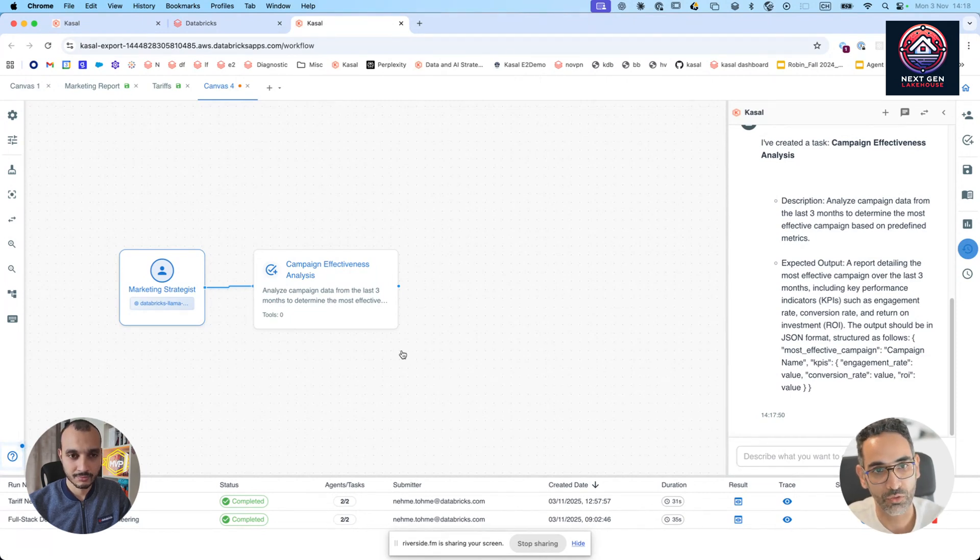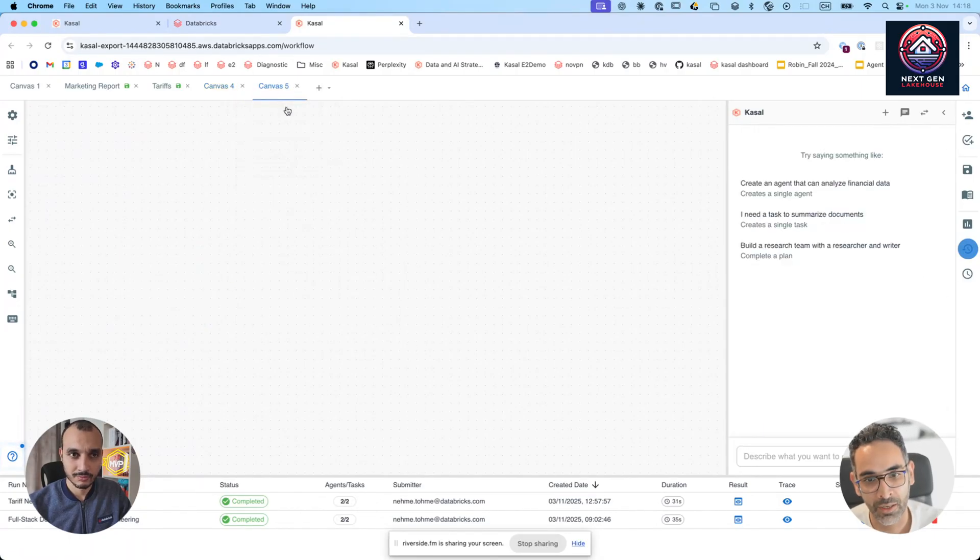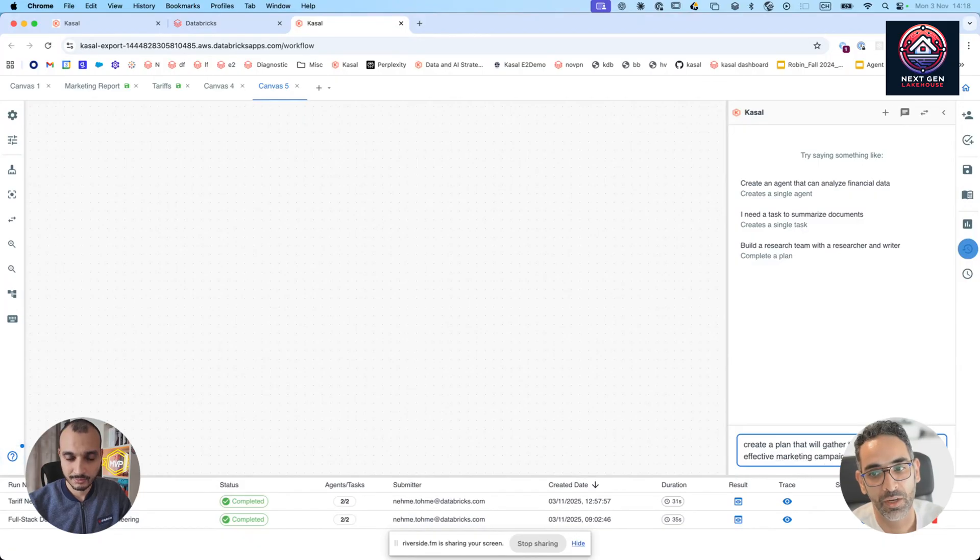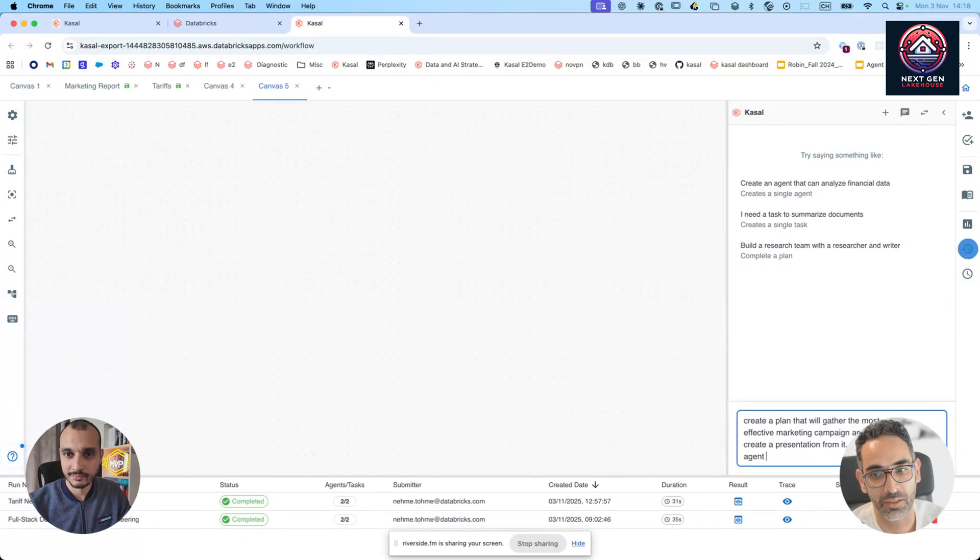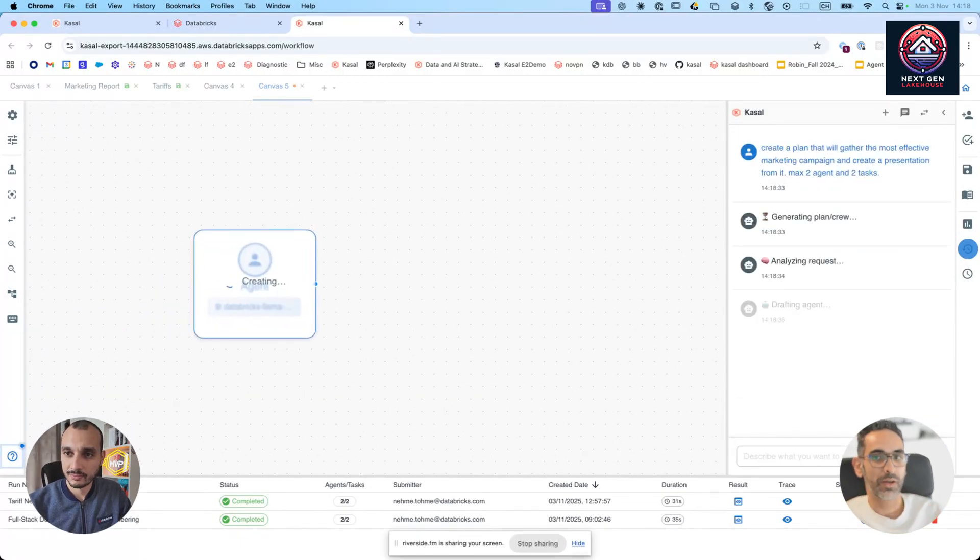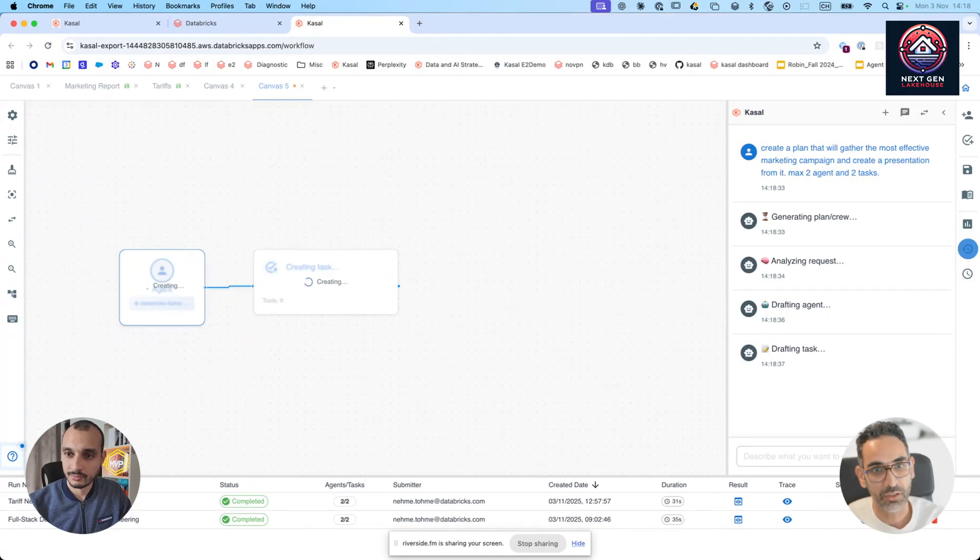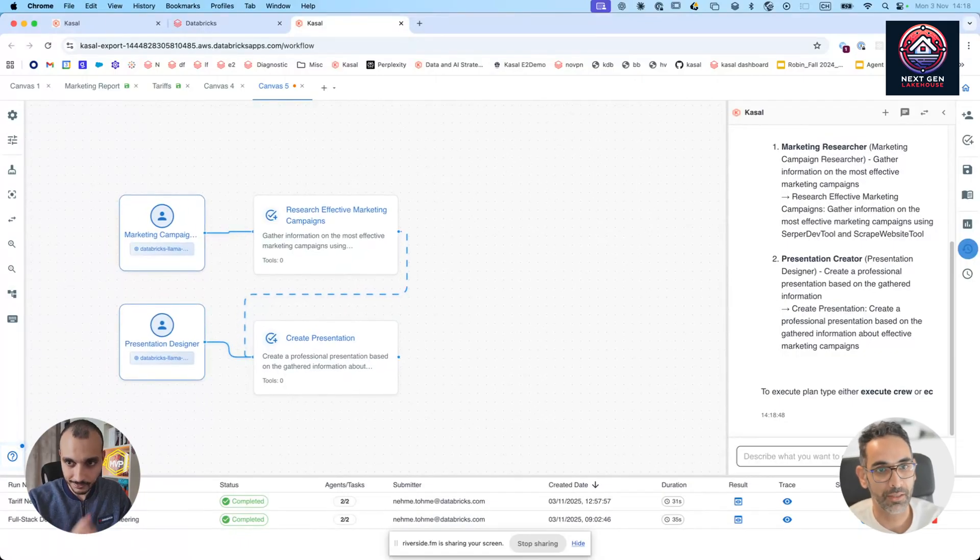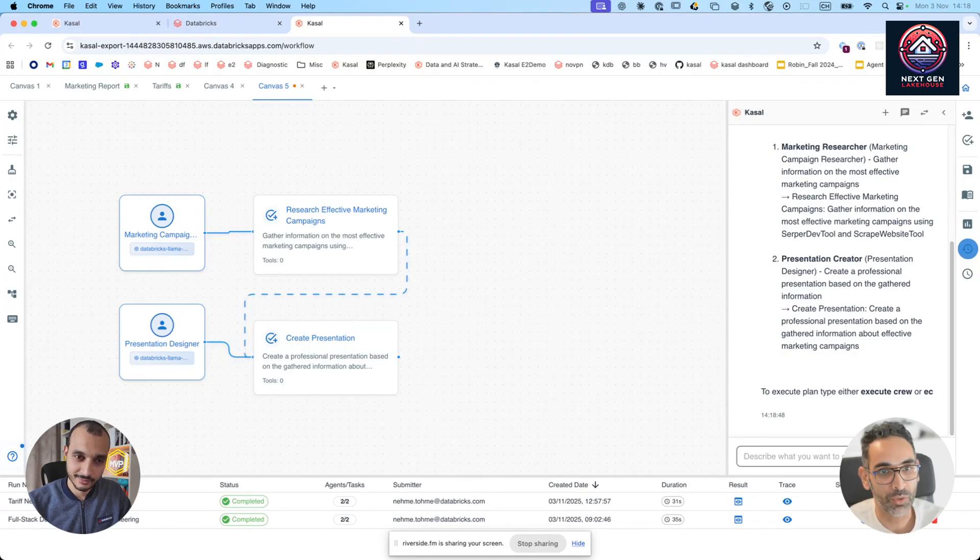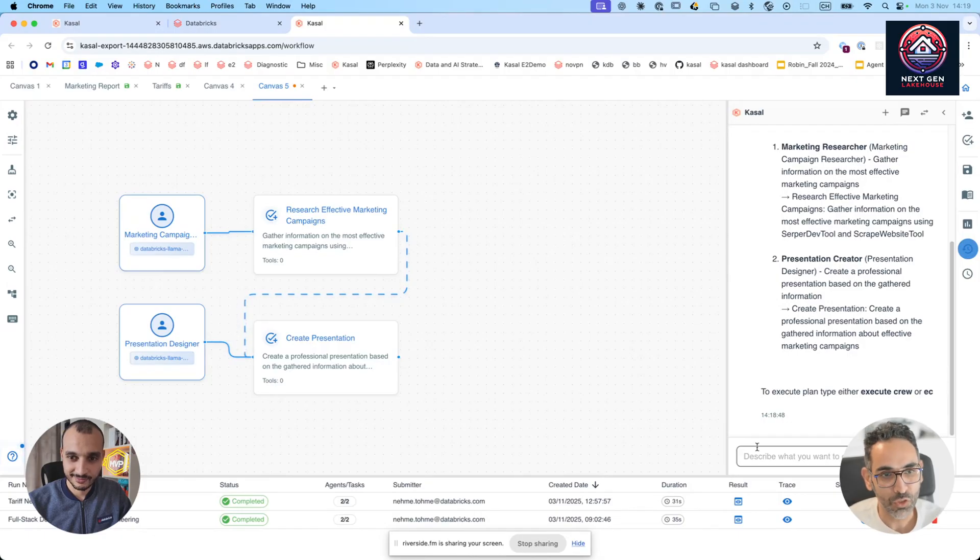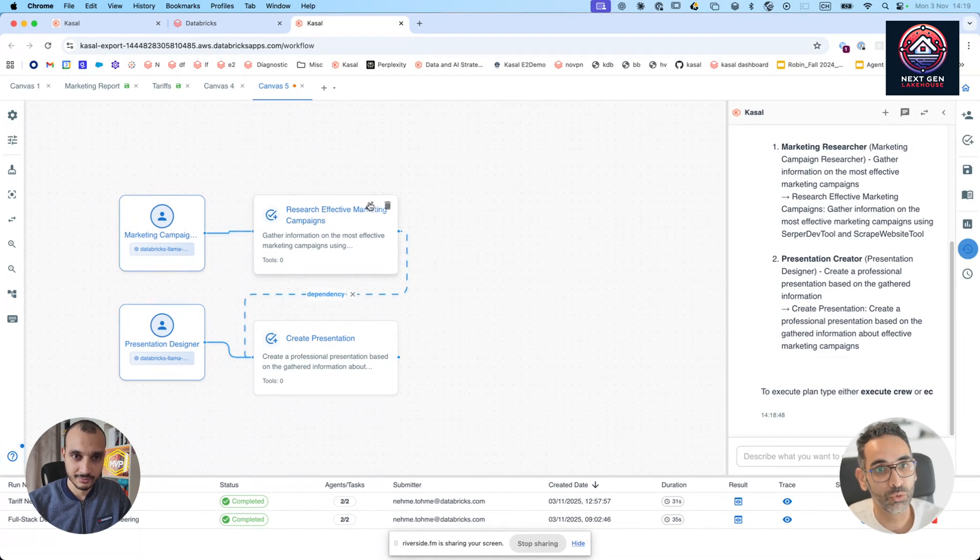But if I could actually start here in a new canvas, I would even give one prompt that says, create a plan that will gather the most effective marketing campaign and create a presentation from it. So for the sake of time here, I would say maximum two agents and two tasks. So this is rather than creating one agent and one task at a time, you just create an entire plan where it will be multiple agents, multiple tasks that will go to your marketing tables, gather all the most effective campaigns, and then in the end, create a presentation for you. You could say you want to create a dashboard, you want to create a presentation, or you want to send an email that would be following that same pattern.